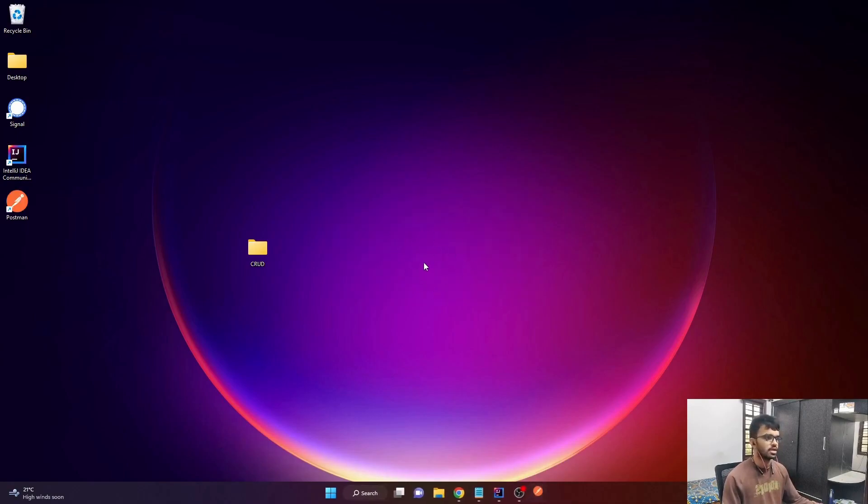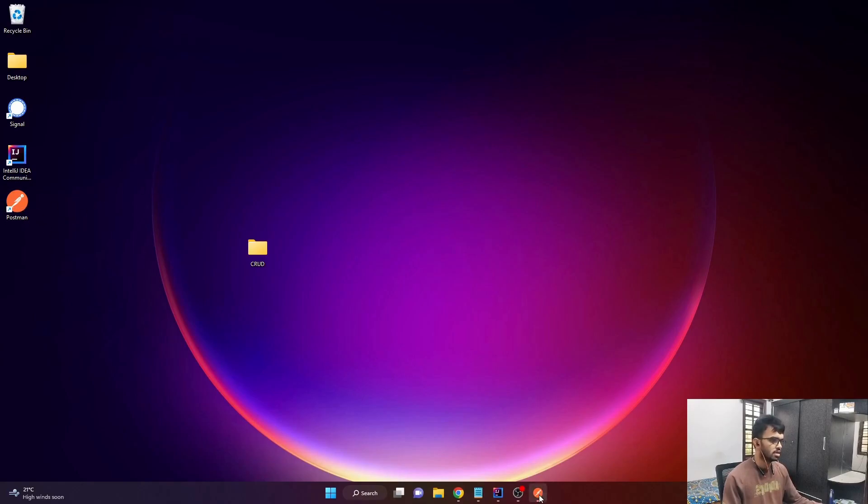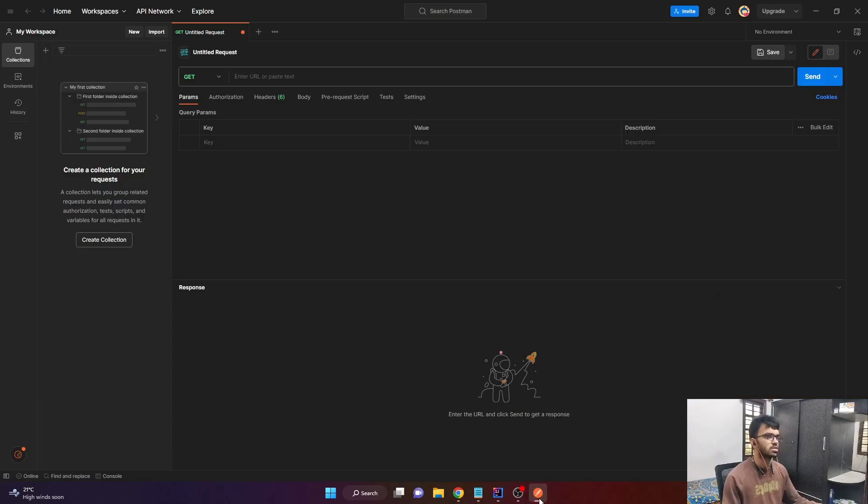The Postman is now getting installed. As you can see, the Postman icon appears on my desktop. And here is the Postman. Let me just open it.